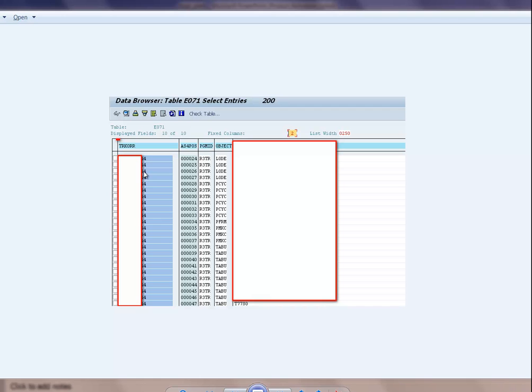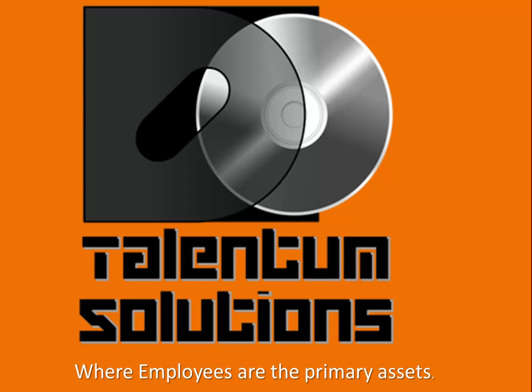From an audit standpoint, you can go back and look at configuration you did in payroll, time, or any area, and see what changes were already made. You can do so much with this table.